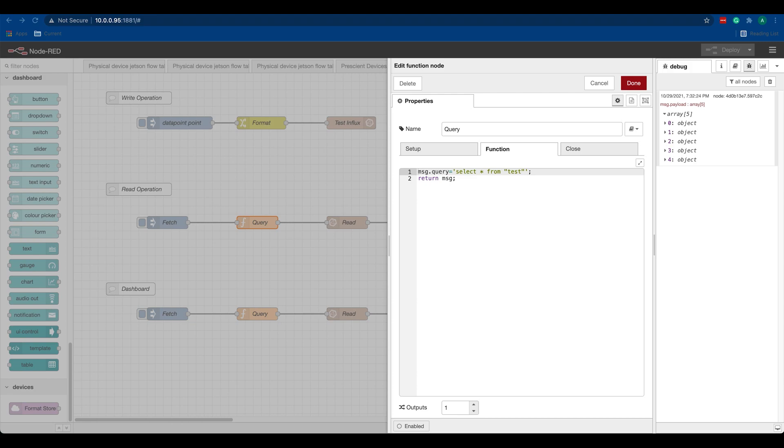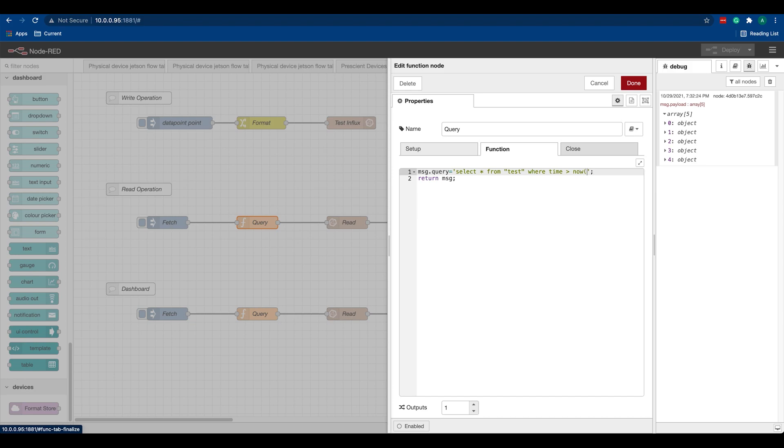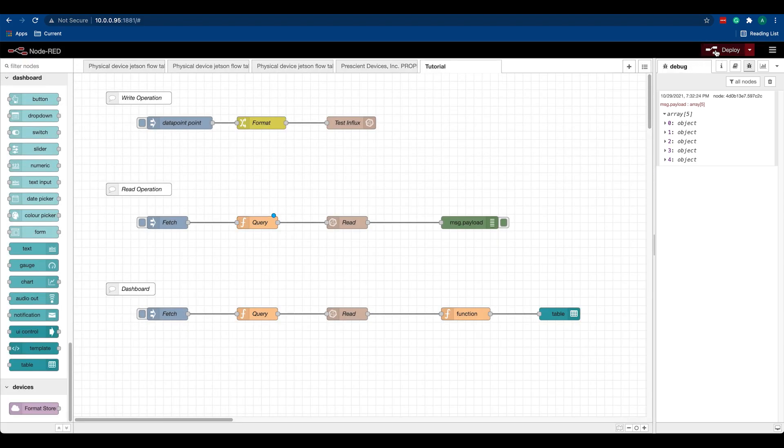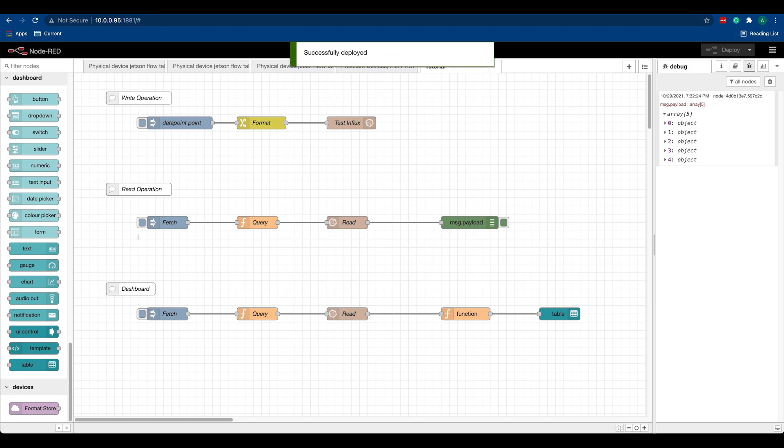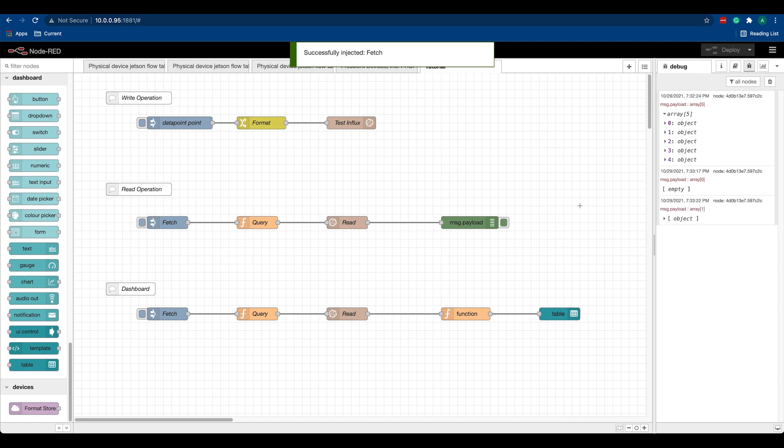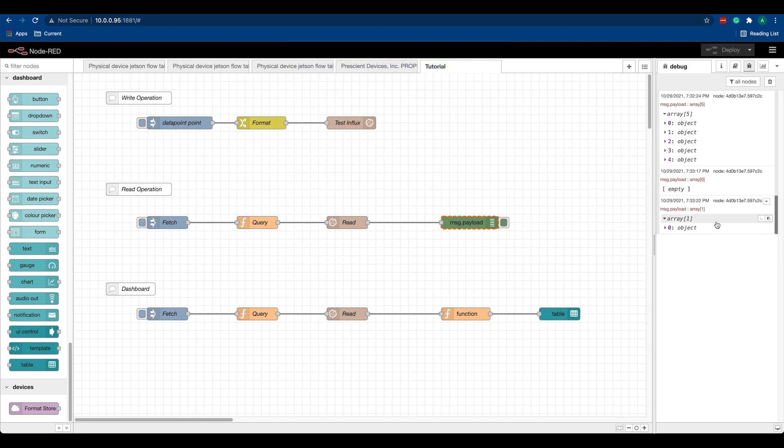Let's say if you want to get the points that are just 10 seconds old, we can do 'where time is greater than now minus 10s'. This will give us the points from last 10 seconds. Once I do that, I hit deploy and I'm not getting back anything. If I push another point again and if I fetch again, I get my point. So this is a basic read operation.